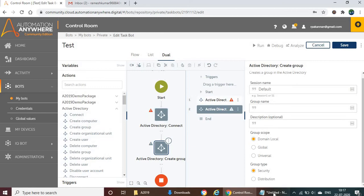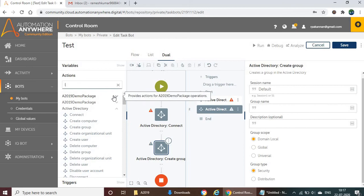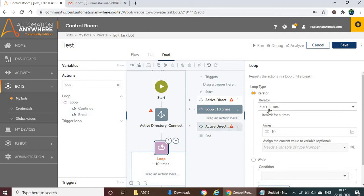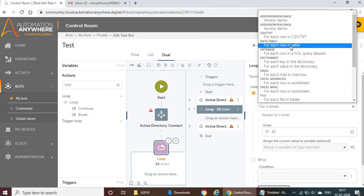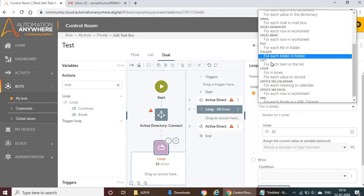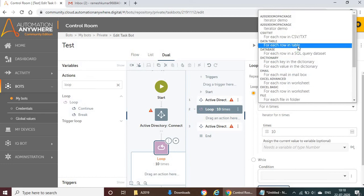Next, scripts. All kinds of scripts are supported in AA 2019 — Python, VBScript, JavaScript, any kind of script. Also, for loop functions, if you drag and drop the loop action, in the iterator we have all options such as: for each row in CSV or text, for each row in table, database, dictionary, email, Excel basic, Excel advanced, folder list, loop, Office 365, and XML.